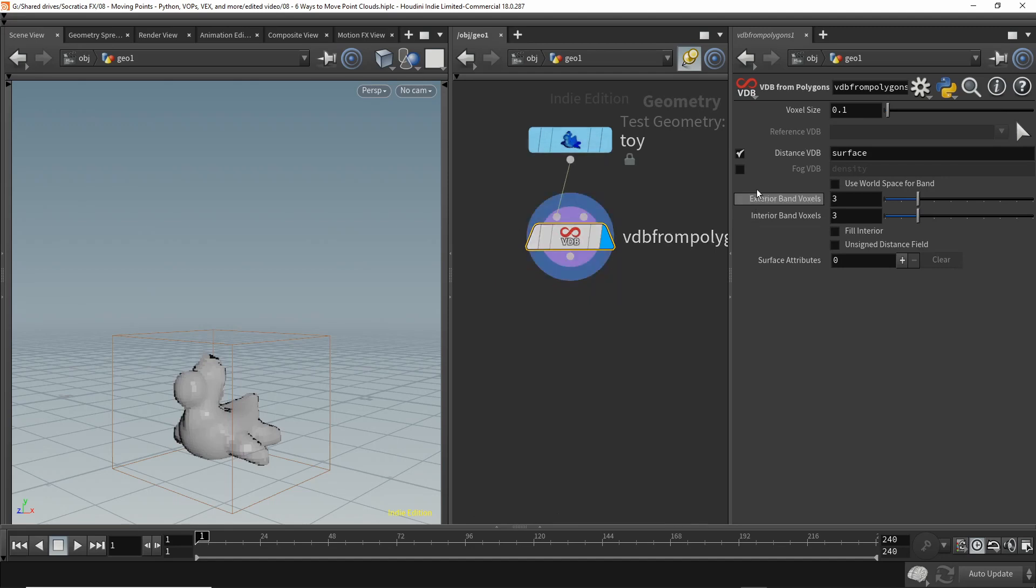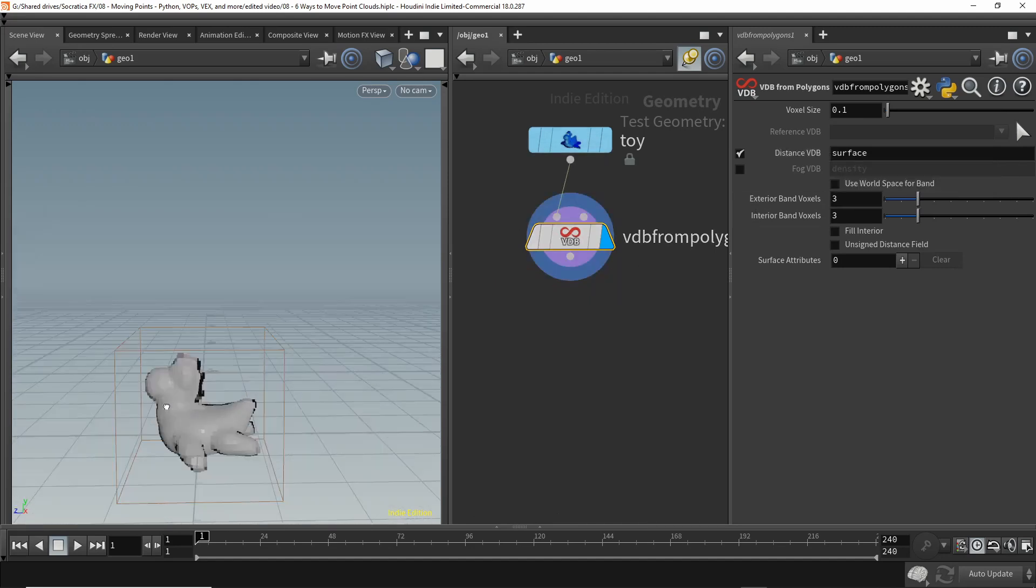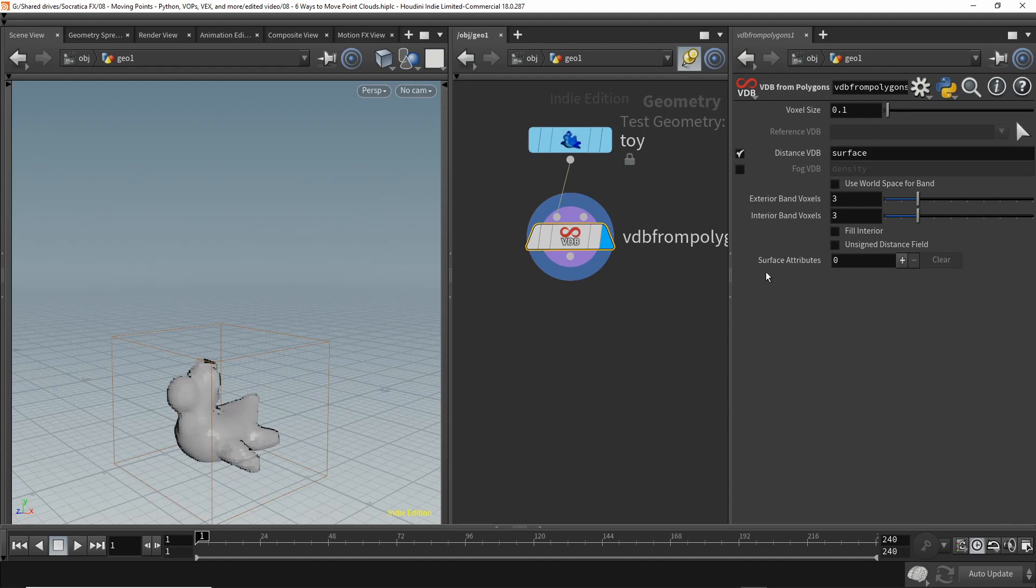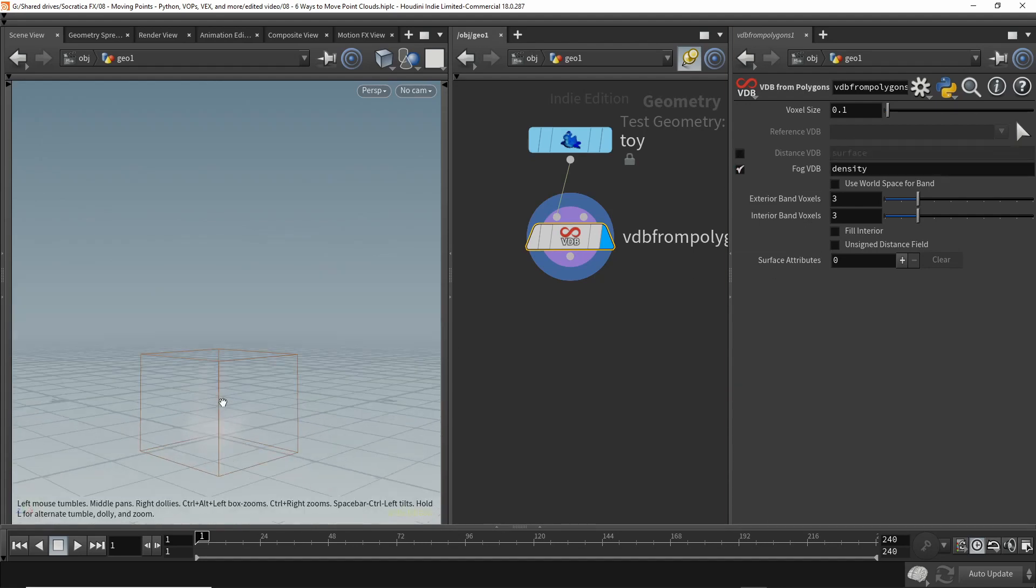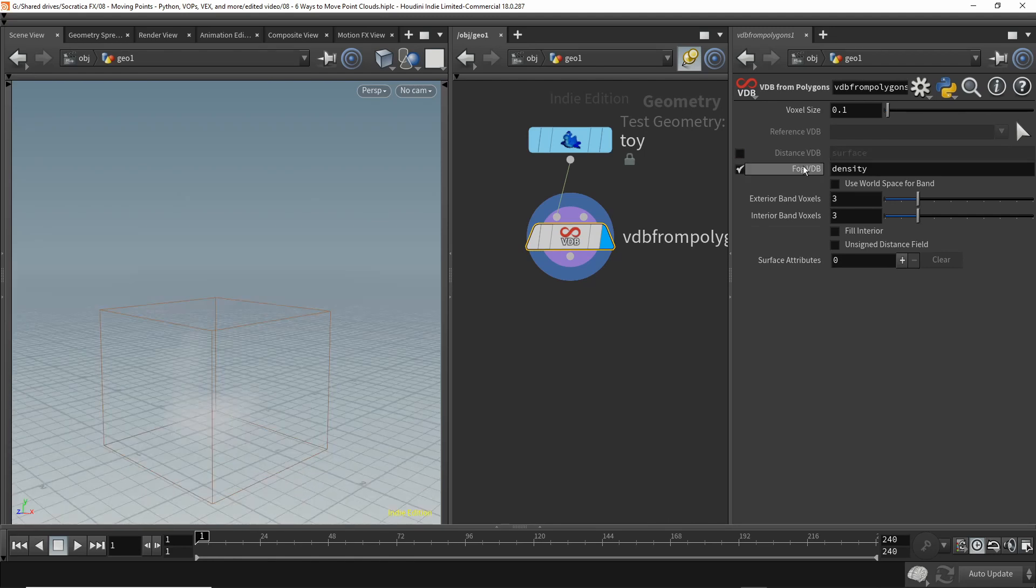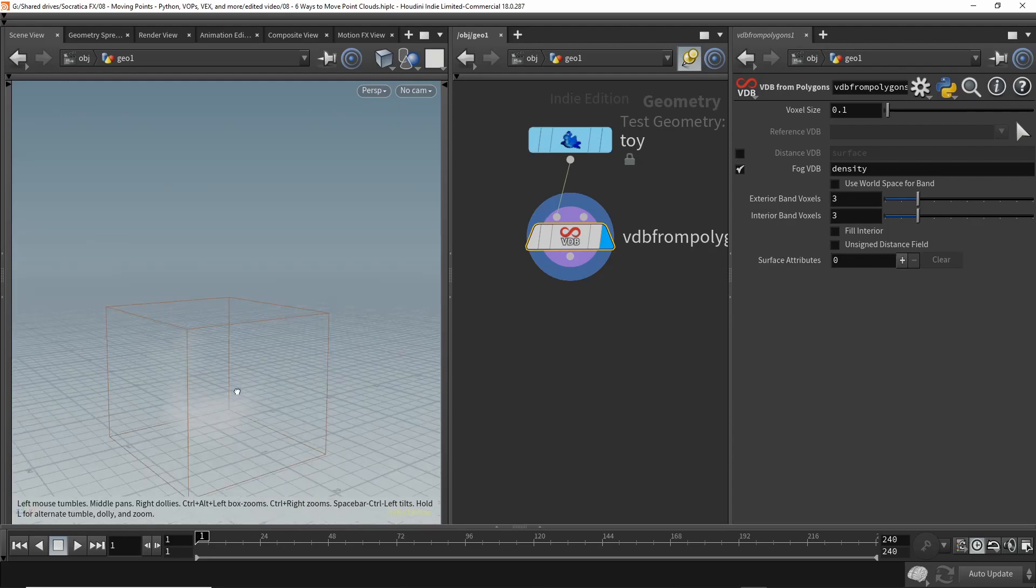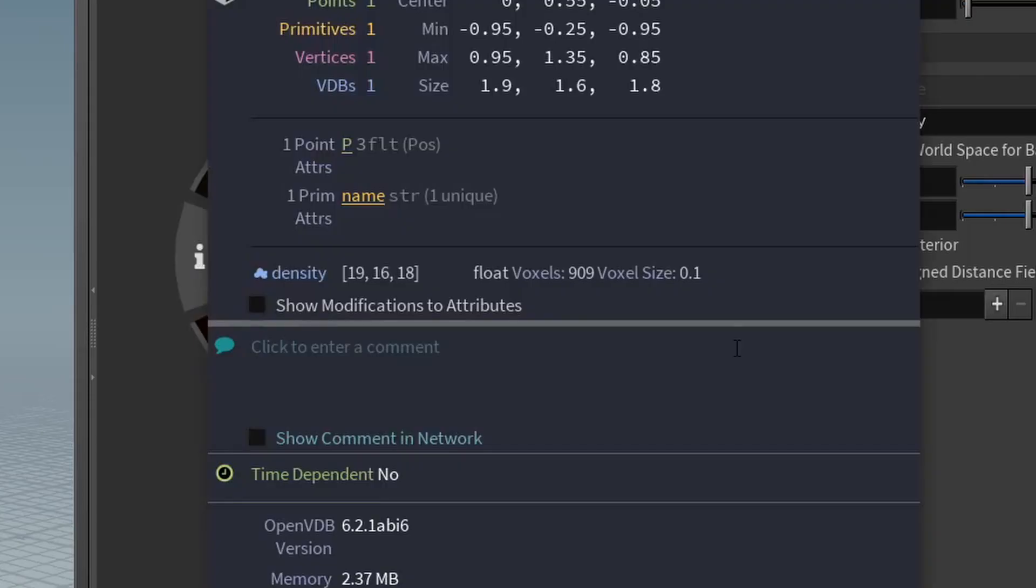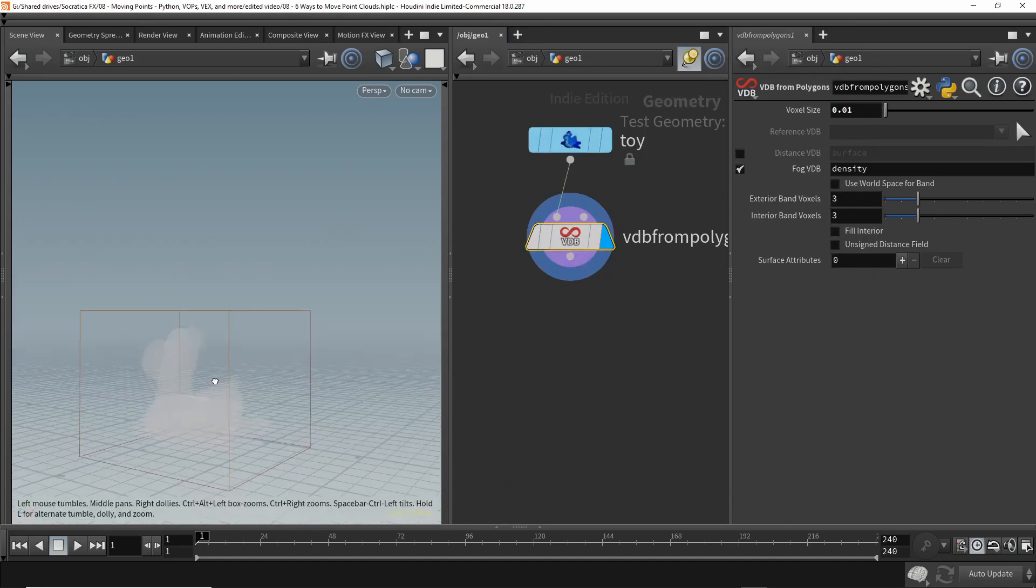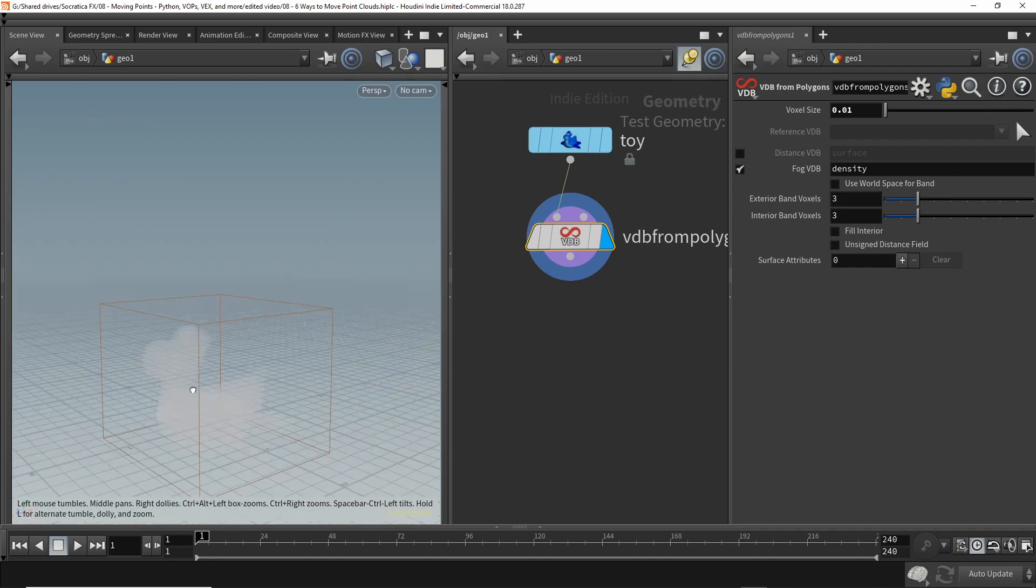To do that, we're going to use the VDB from polygons node. When you do this, you can either use a distance VDB, which is a hollow shell of voxels around the shape, or a fog VDB, which fills up the geometry with voxels. We're going to use the fog VDB, and it doesn't really look like the toy very much because it only is generating 900 voxels. So we need smaller voxels. Let's go to 0.01. That looks a little better.